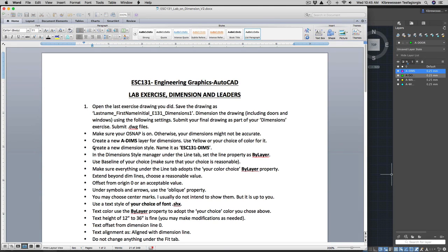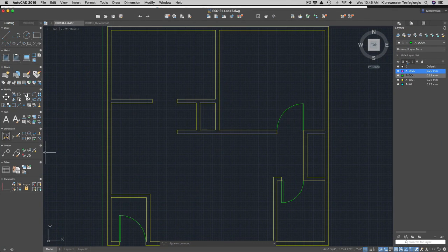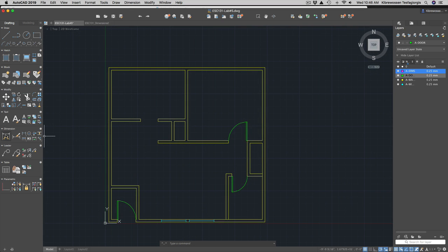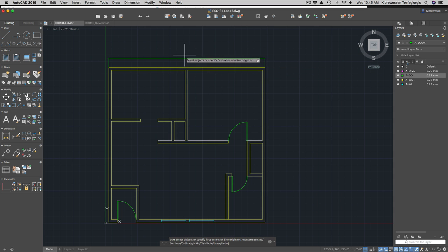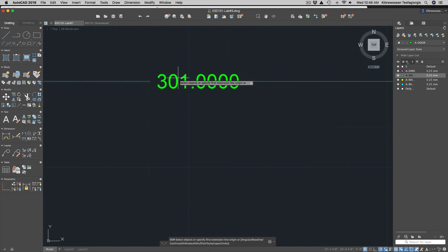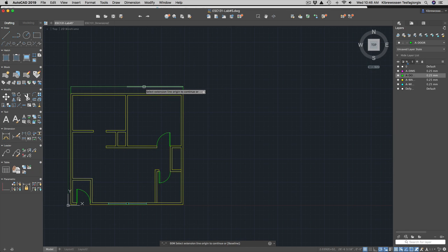The next thing you need to do is create your own dimensioning style. If you just start dimensioning right away — for instance by clicking or typing 'dim linear' — you'll see that the dimension is not very visible. It's very small, even when you zoom in: the number shows four digits in inches and it's not great. So we need to create a proper dimensioning style to accommodate that.